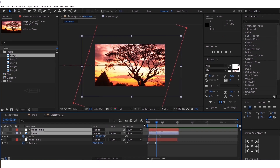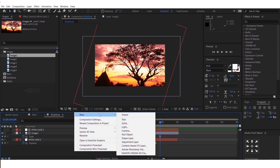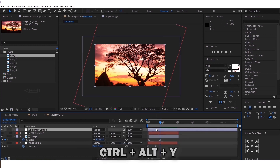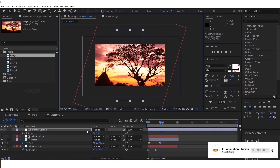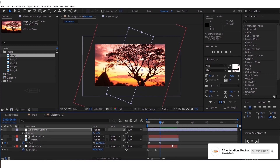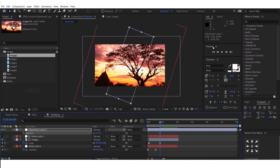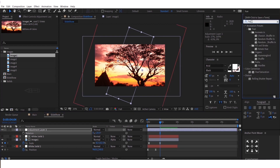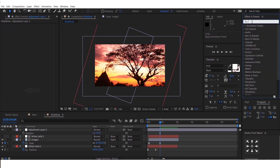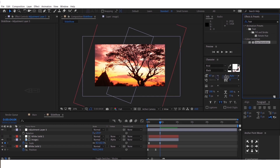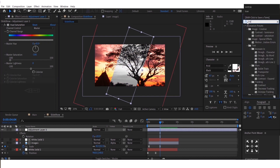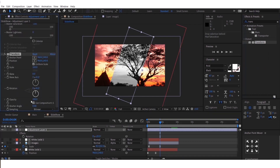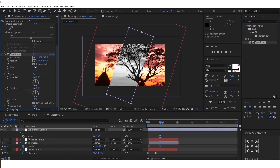Now we will add this effect strip. To do that, you have to create an adjustment layer — shortcut is CTRL plus ALT plus Y. Now you can rotate this and scale it like this. We have to add two effects to this layer. The first one is Hue and Saturation. You can get these effects from the Effects and Presets panel — drag and drop it into the layer, then make the saturation value to minus 100. The second effect is Transform. Add this into the layer and make the scale value to 120%. Now we have to animate the position of the layer — follow these steps to animate it.